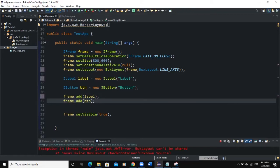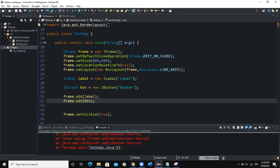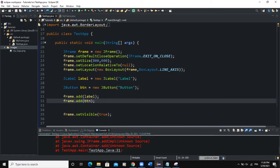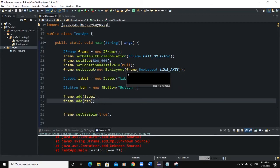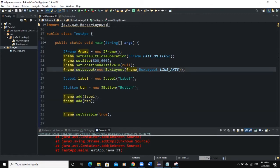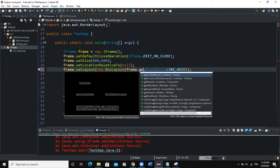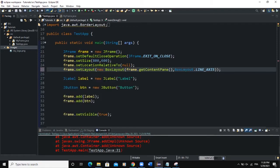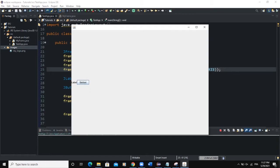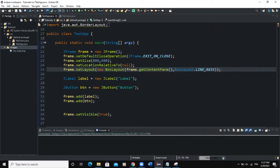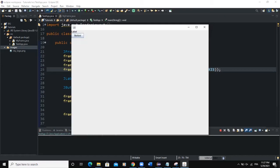When I run, I'm actually getting an exception. To fix that exception we need to use the getContentPane() method. In the BoxLayout constructor, the first parameter we pass — instead of just frame — we say frame.getContentPane(). This ensures that the BoxLayout will be applied on the content pane of our frame, which is the actual content area. Now when I run, you can see that my frame is showing with no error, and my components are being added from left to right because we used LINE_AXIS.